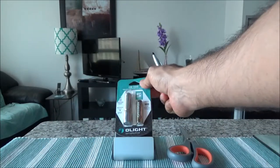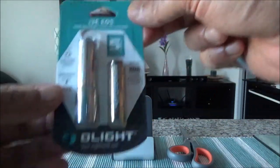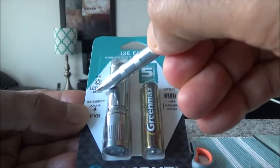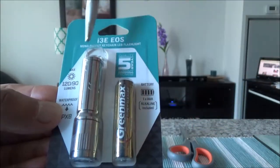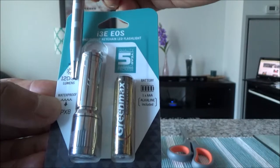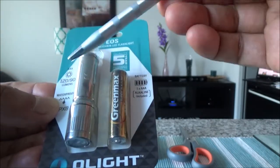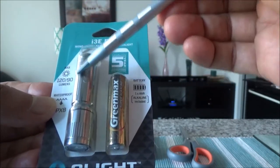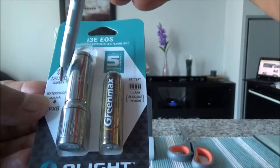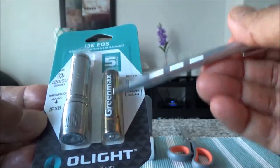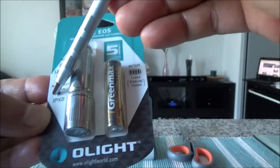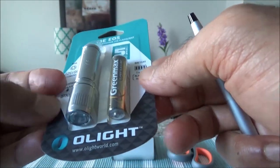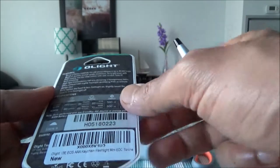I'll just go through some of the specs on the package. Here we have 120 lumens, and you'll see 90 lumens here. The 120 lumens applies only to the silver color. If you're picking up any other color, it's going to be 90 lumens. It comes with a battery, is waterproof, and has a five-year warranty.